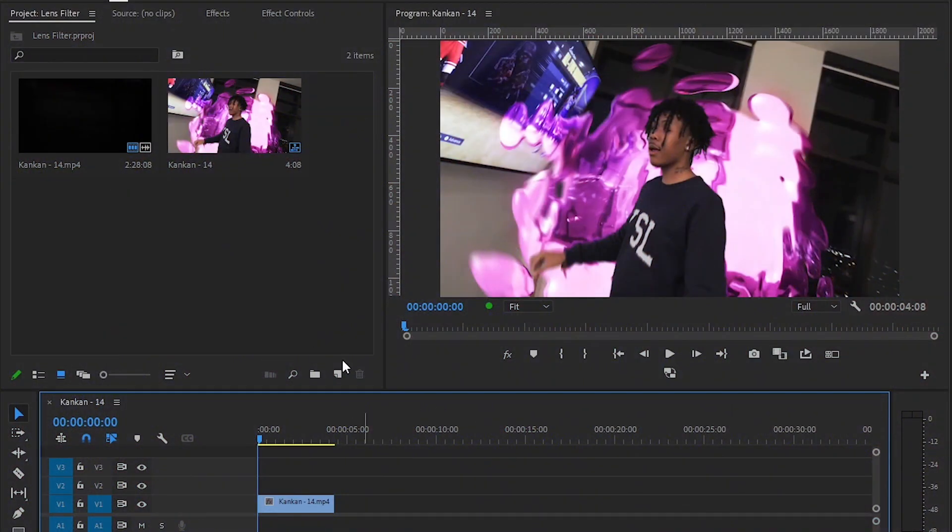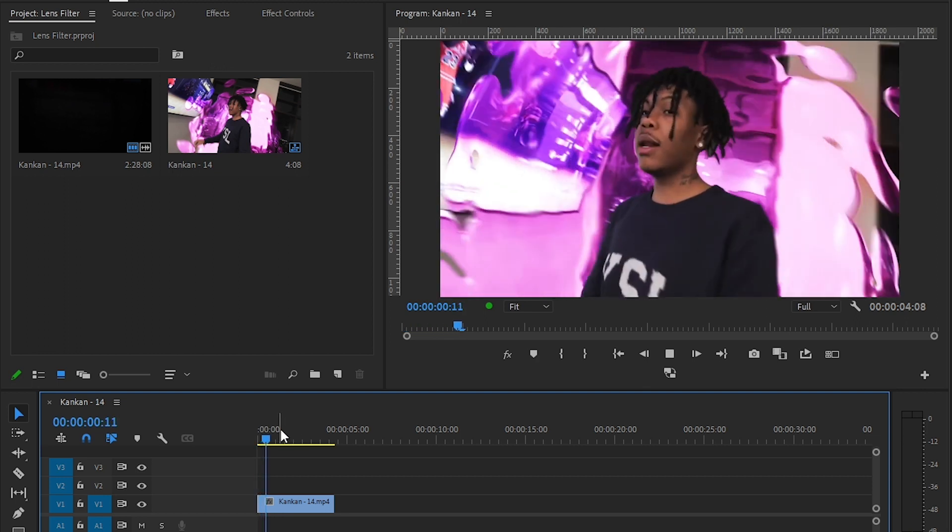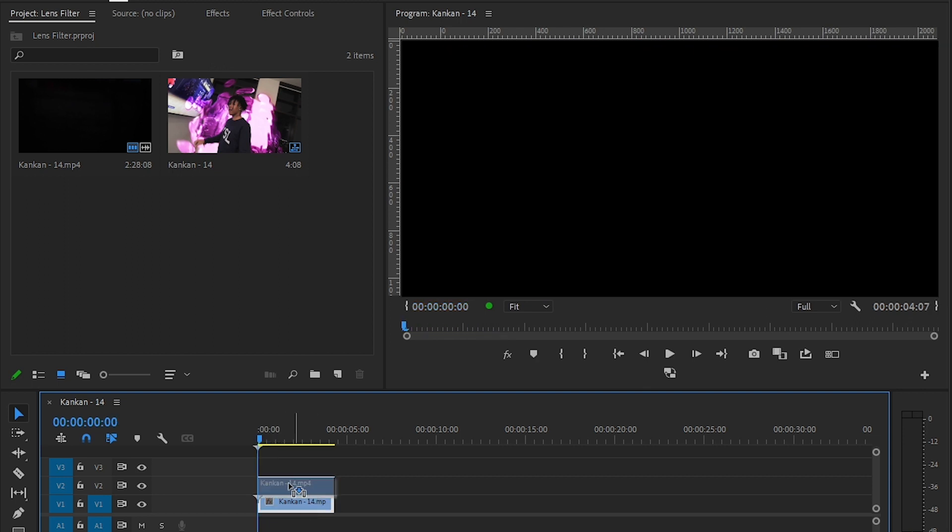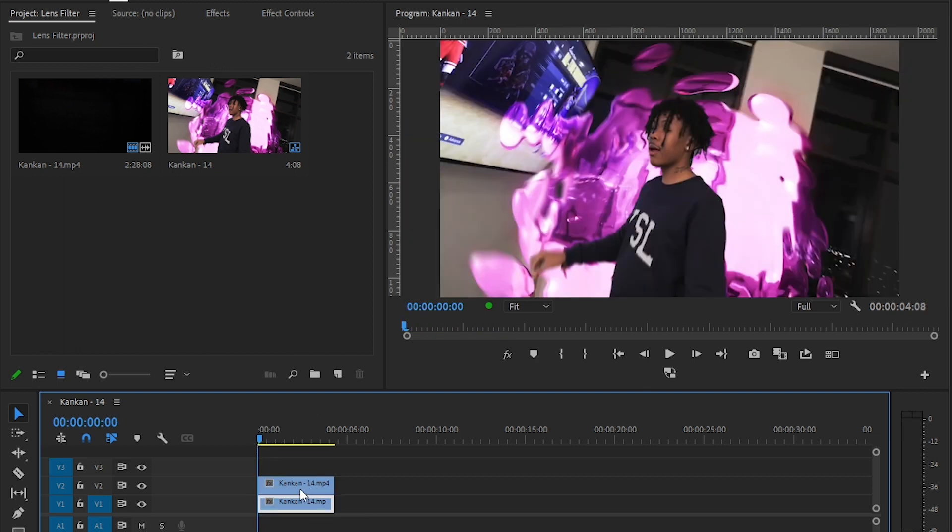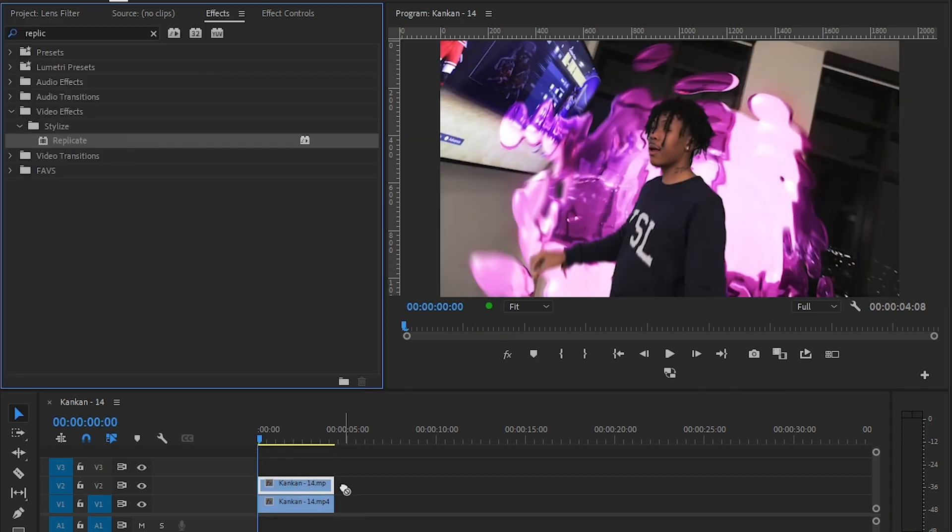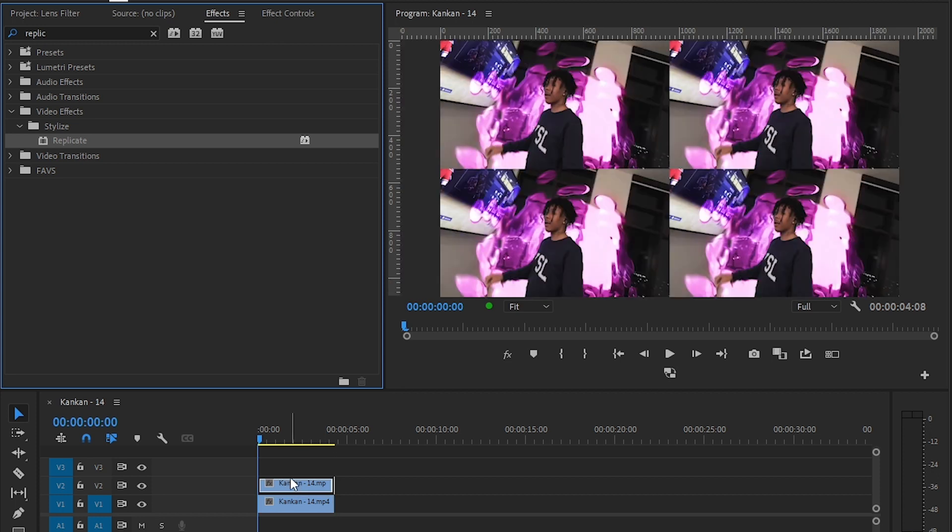Yo guys, we are back in Premiere Pro and I have this clip ready in the timeline. To start it off, I'll duplicate the layer, then add a replicate effect onto your layer. As you can see, it will replicate it four times.